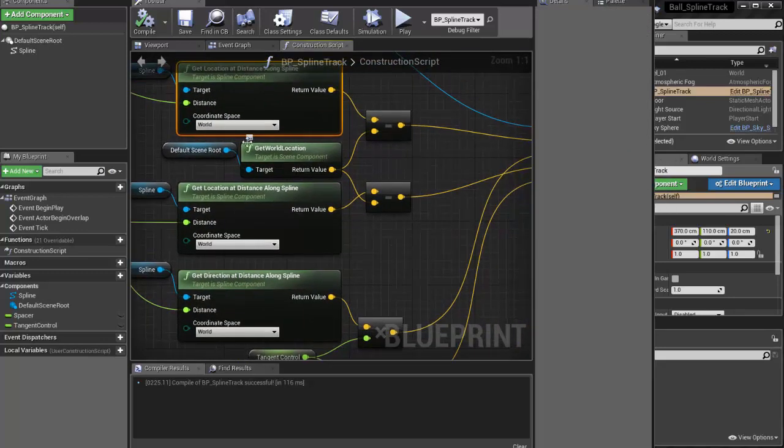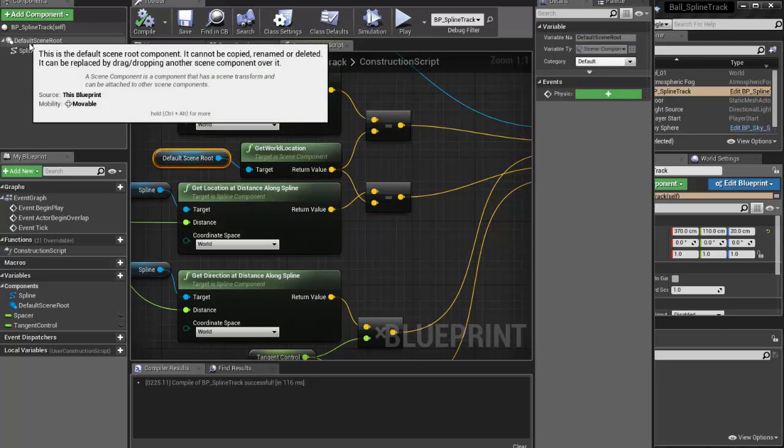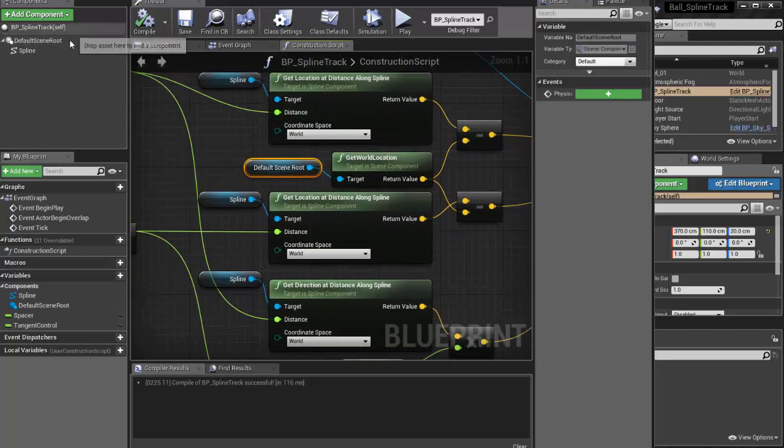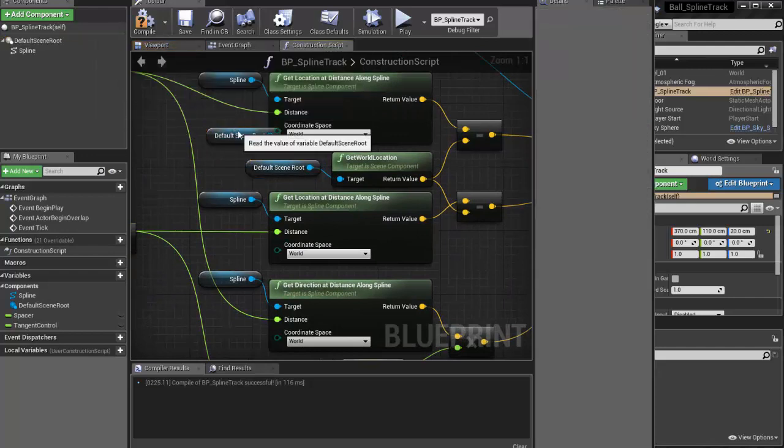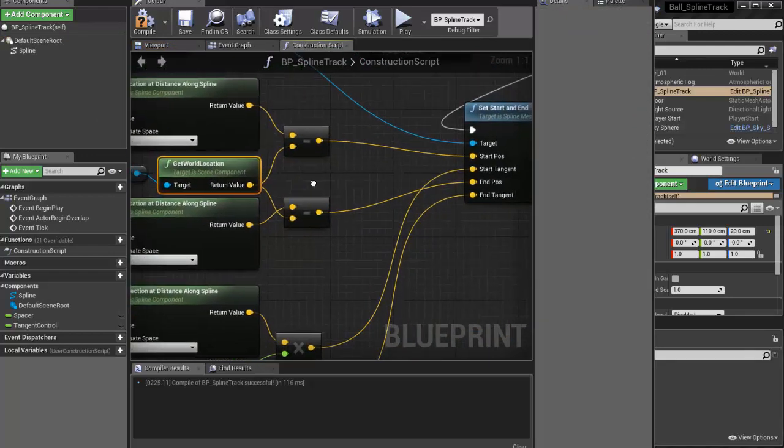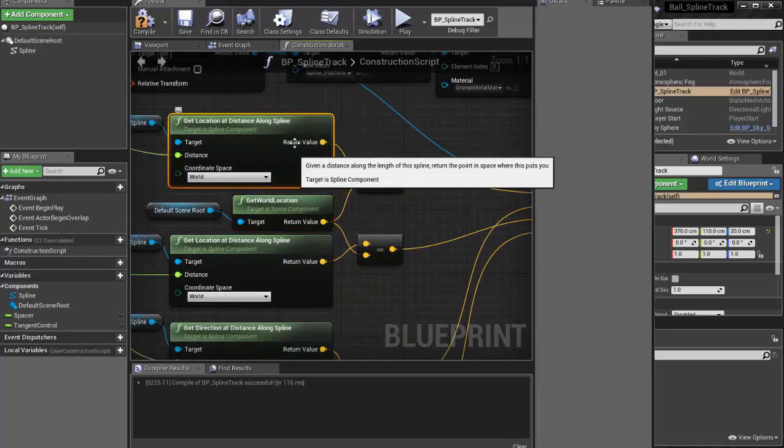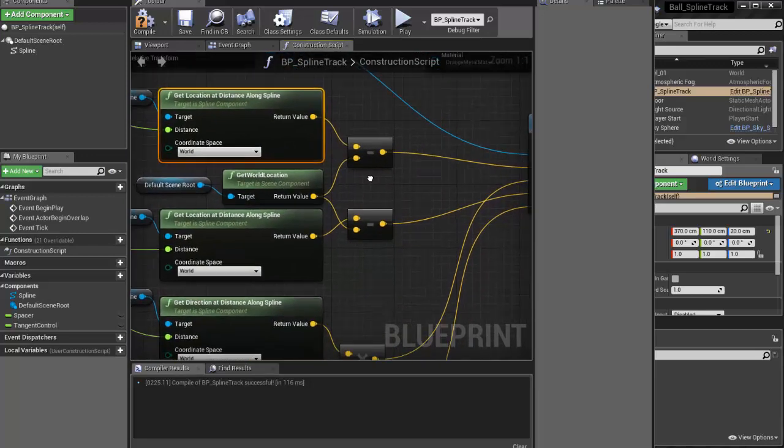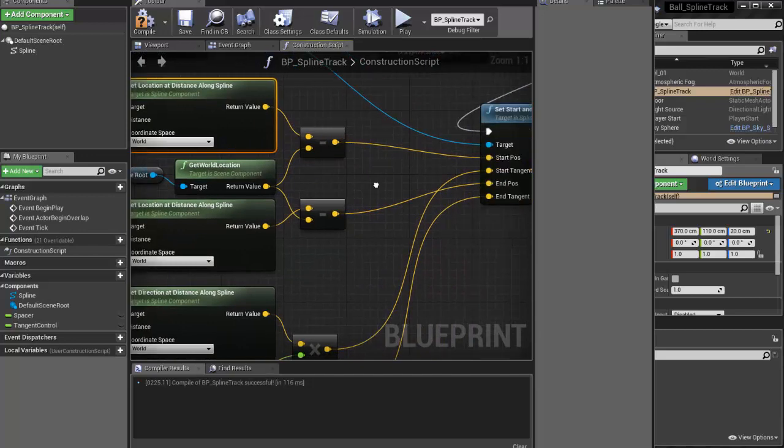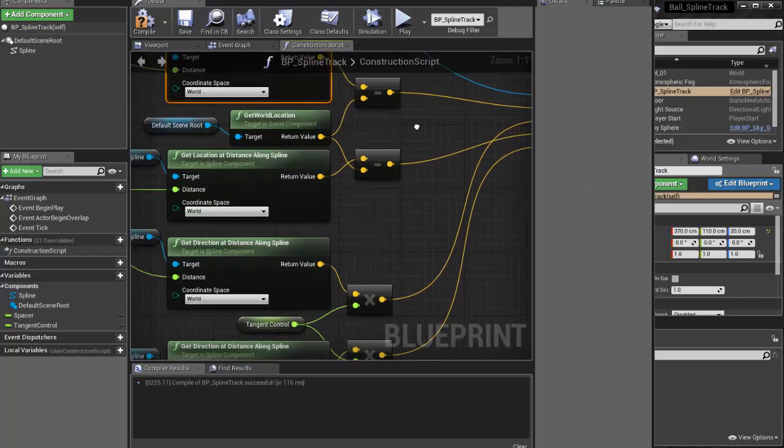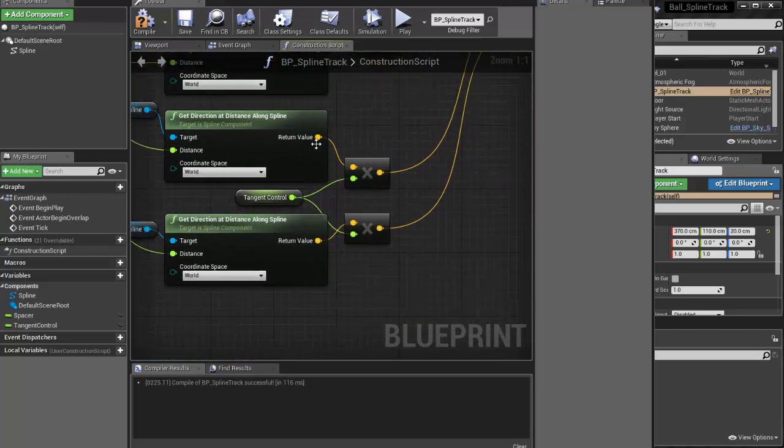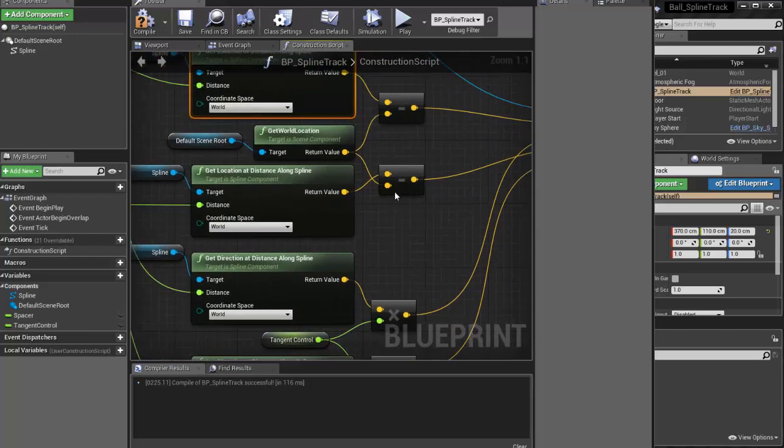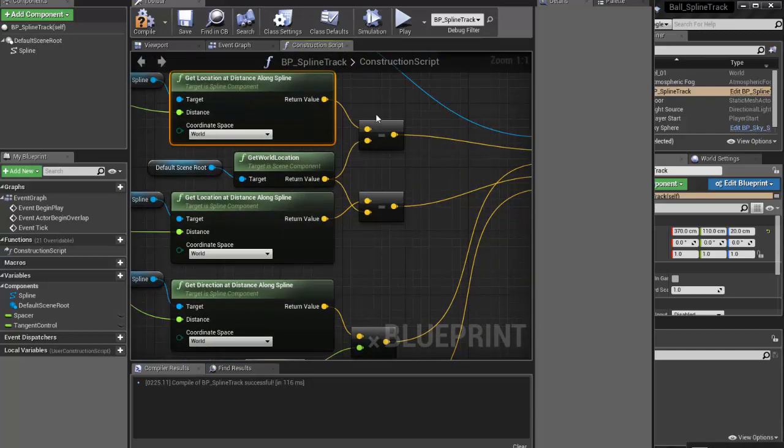And this is the little bit of math that fixes the problem. You've got to take a reference to the default, basically drag that out. You need to get the world location of that and then you've got to take this location and minus it by the world location. And then that will be the start and end position. Once again, and I'm sure that you've done the videos already on the tangent control multiplier, but this is the little bit of math that you have to do to fix up your project, which is pretty cool.